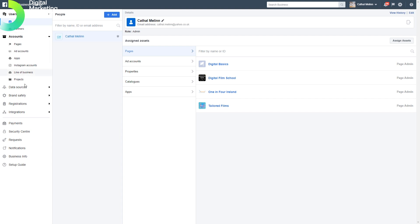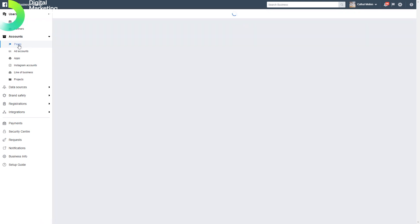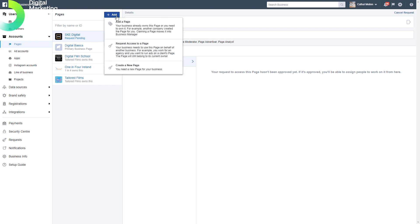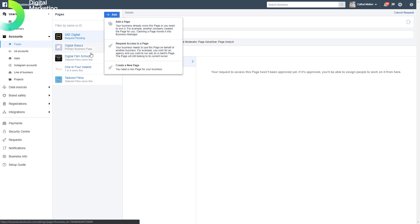If you want to import pages from your clients, you click on this and then we can add a page. You can choose to add a page, request access to a page, or create a new page if you're doing it for your own business.